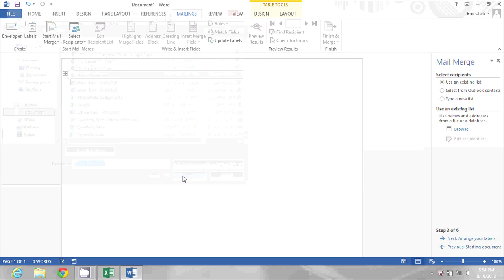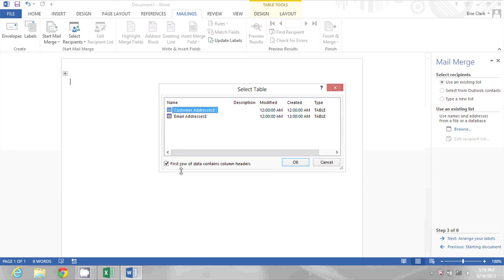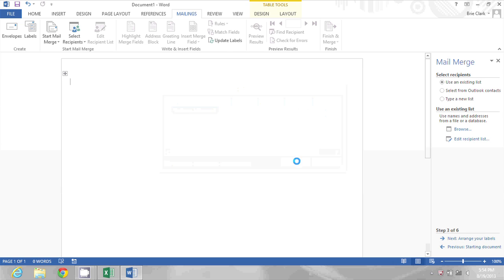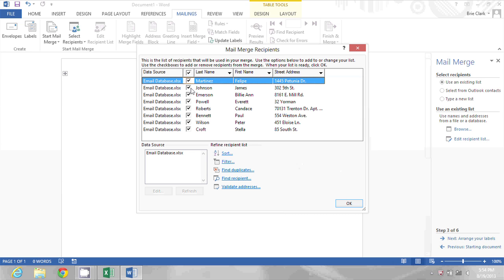I'll click Open and now it wants to know which worksheet in that workbook. So I'll pick Customer Addresses and I'm going to make sure it knows that the first row of data contains column headers. I'll click OK and then I can actually pick which of these people I want to include. I'm going to go ahead and include all of them, but notice you can pick and choose here. So I'll click OK.